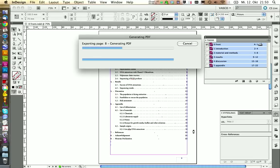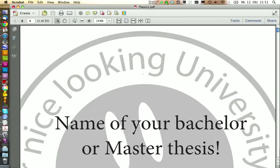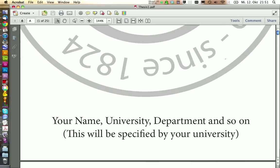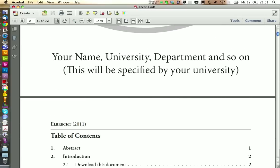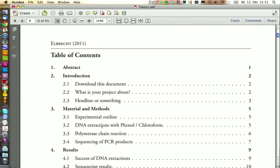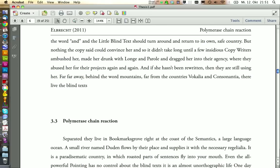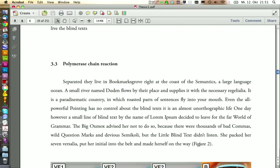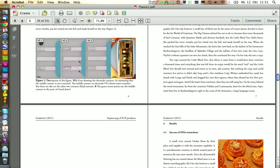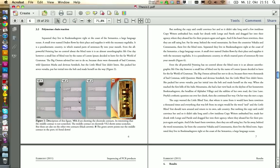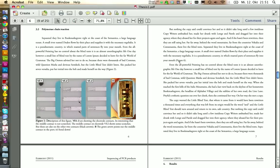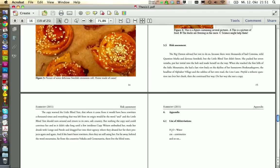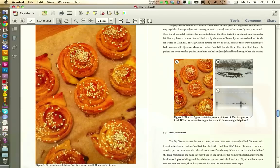And here we have our nice document. Let's see if the links in the table of contents are working. Yep, this looks alright. And there we have our nice book.